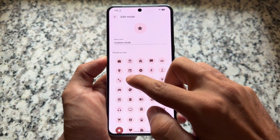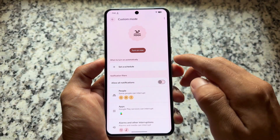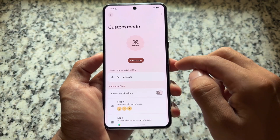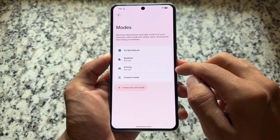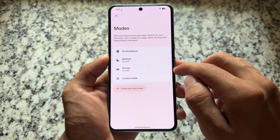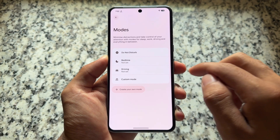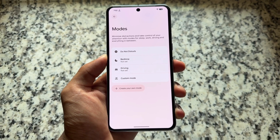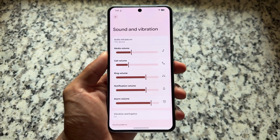You will see some enhancements with the Modes app — or you could say the Modes option — which is now an upgraded version of Do Not Disturb. The Modes option is available and the icons on the left side are now slightly changed. If you're using a previous version of Android 16 or Android 15, you will notice the difference.